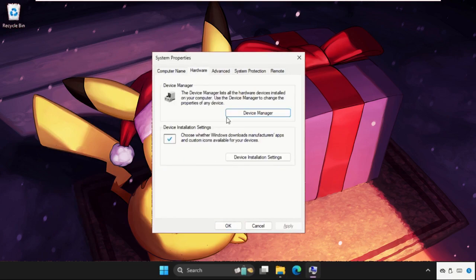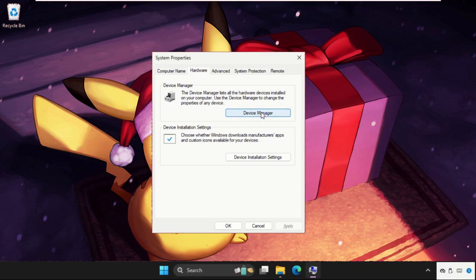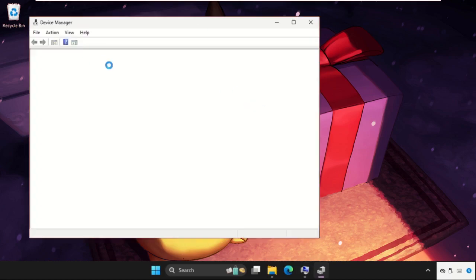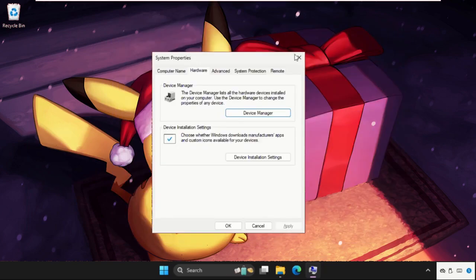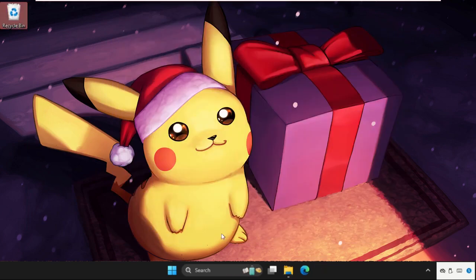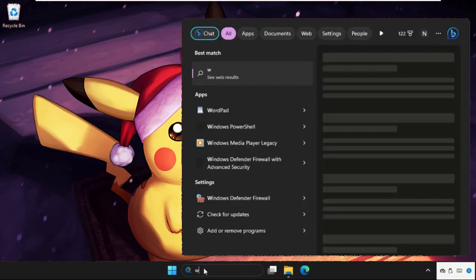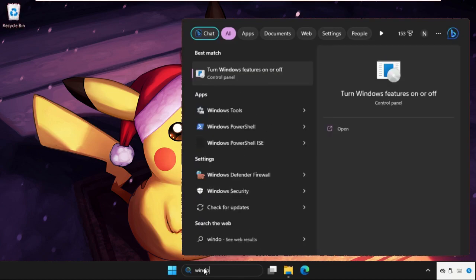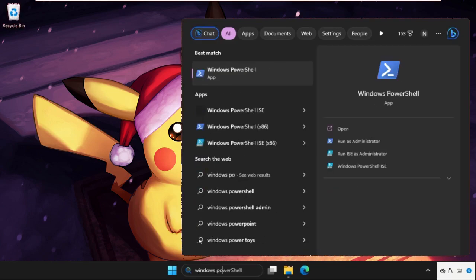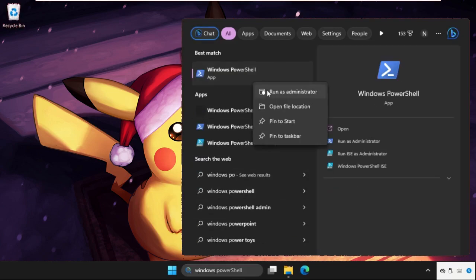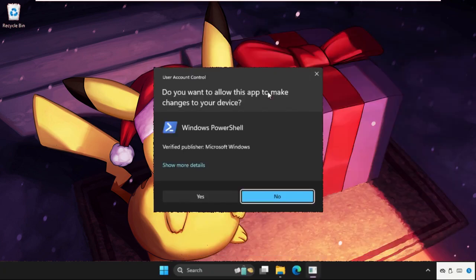Go to the search bar, type Windows PowerShell, right-click on it, and select Run as Administrator. What we have to do is execute some commands.